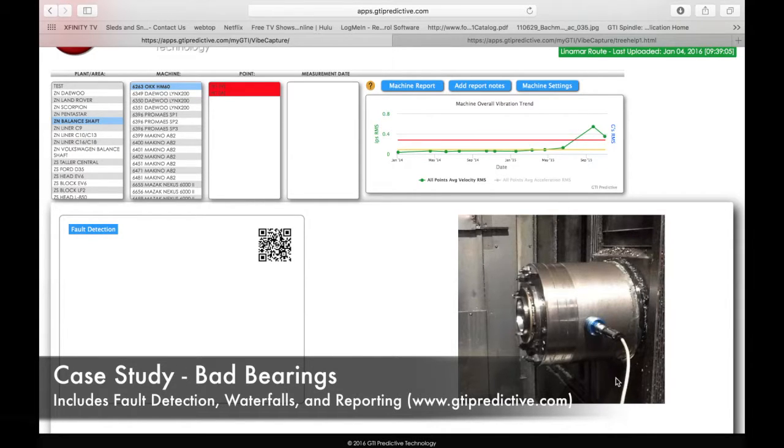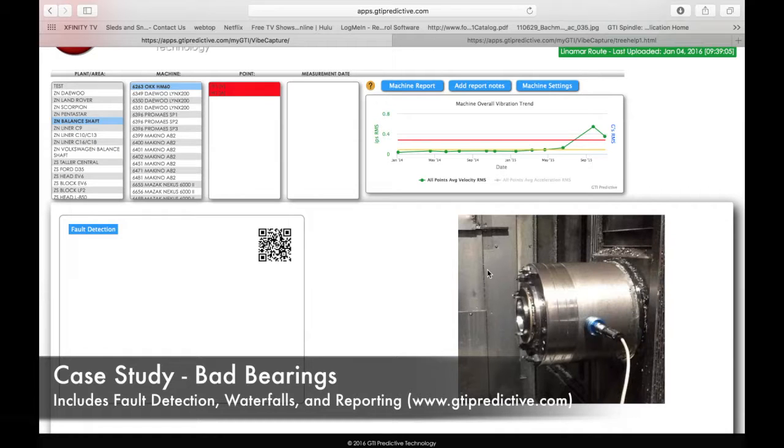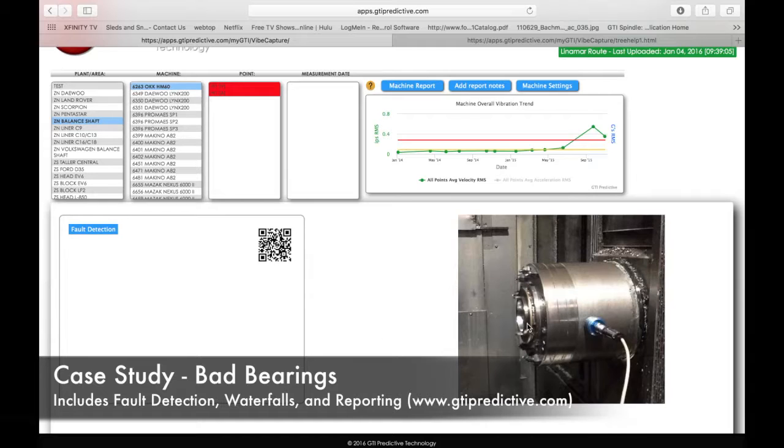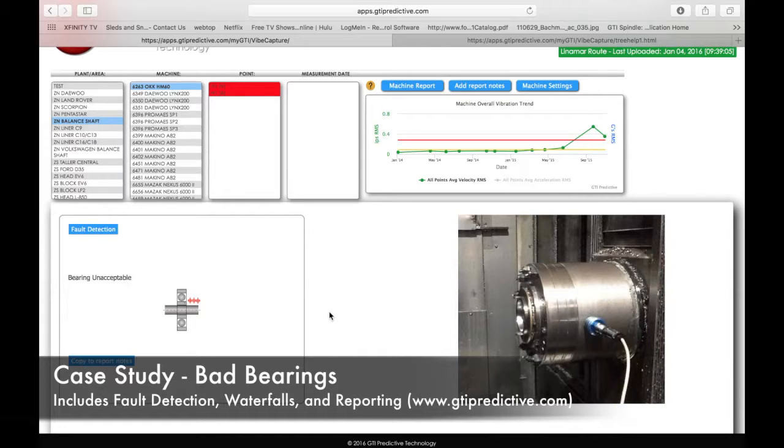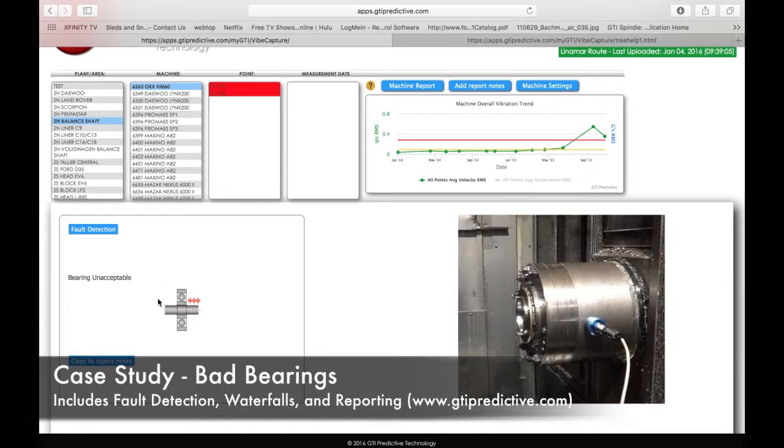And you can see we get a nice picture of our measurement point and what asset that we're measuring here, which is a spindle, a very high speed spindle. So let's click on the fault detection button and let's see what it has to tell us. It immediately visits us with bearing unacceptable. So it's telling us that we have to plan for bearing failure.